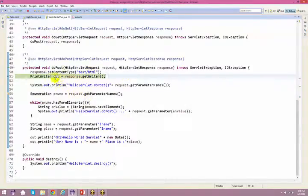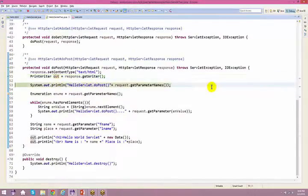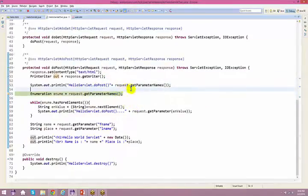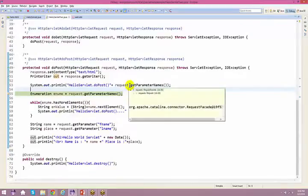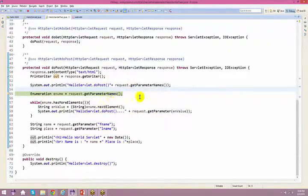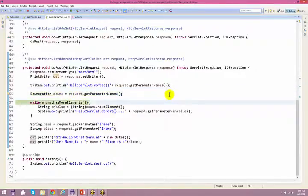So right now we are at the debug point. I press F6 — request.getParameterNames. What is request.getParameterNames? It is a list — let us see that. What do you get?